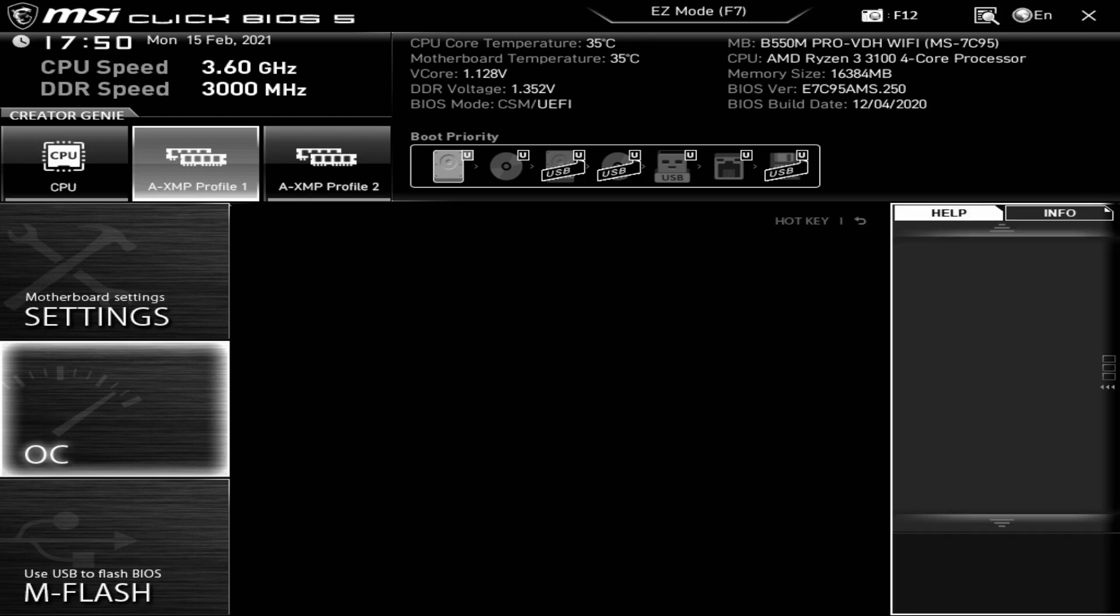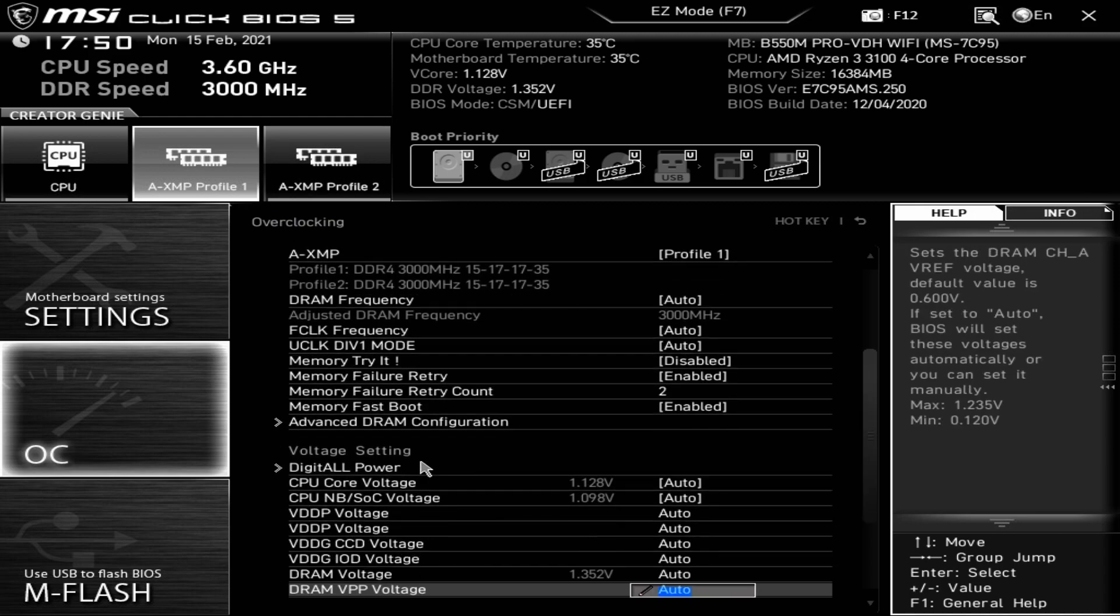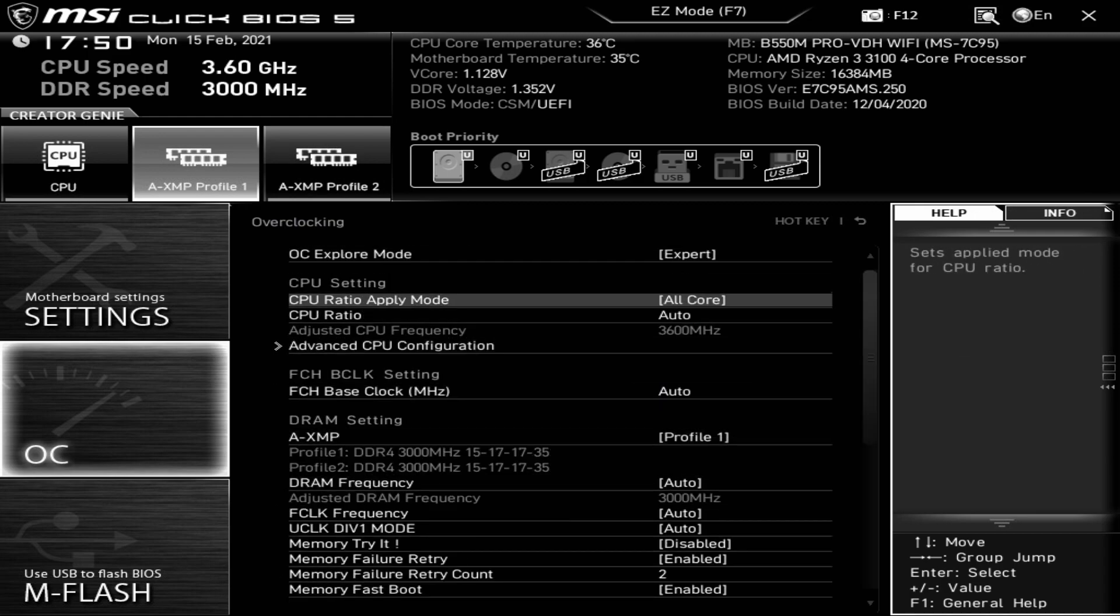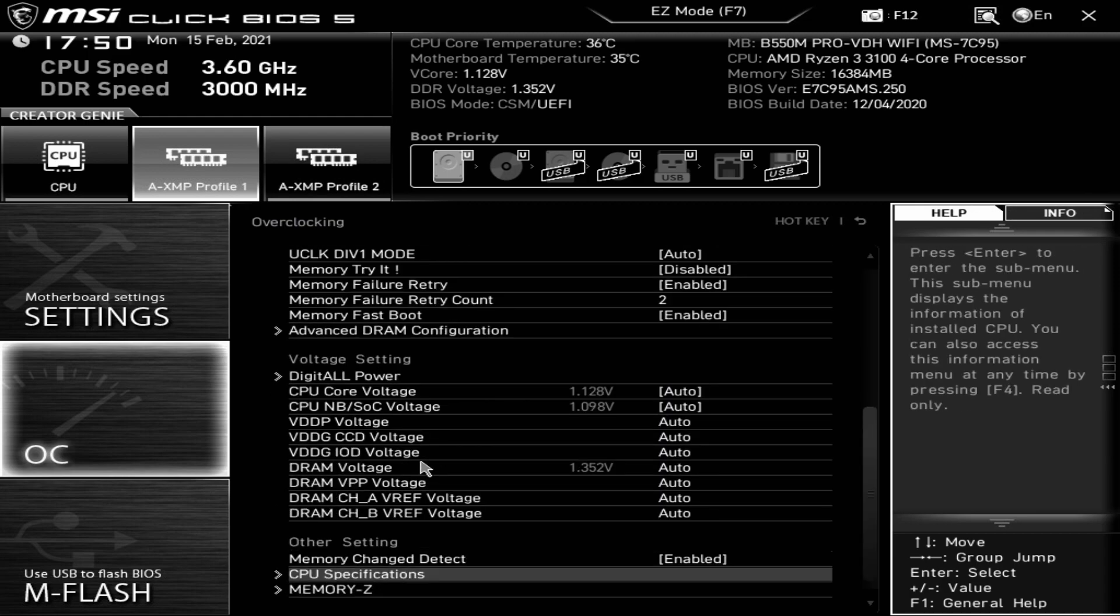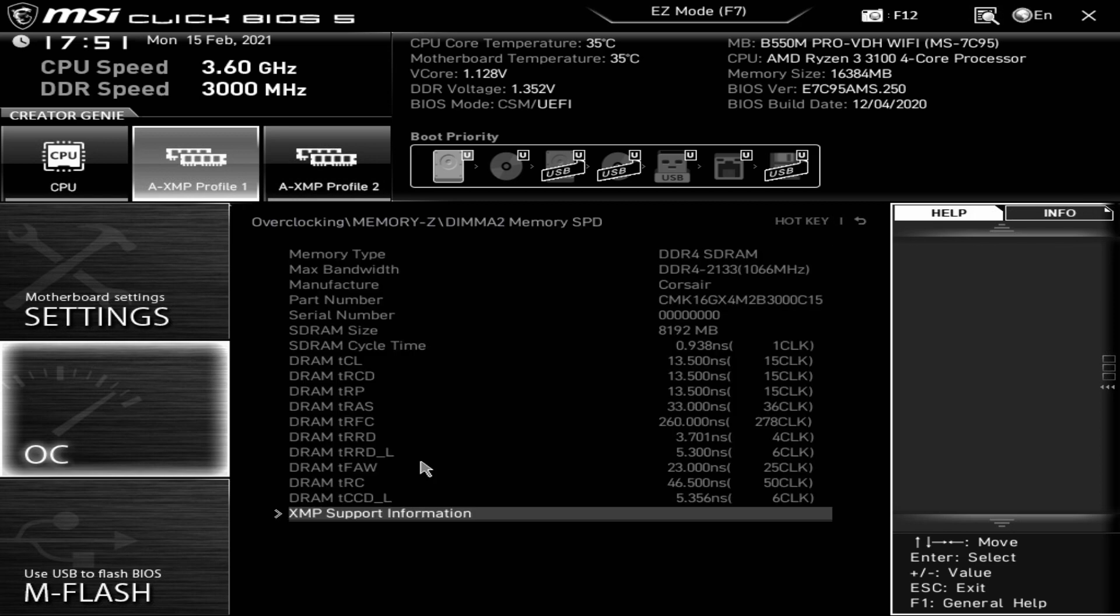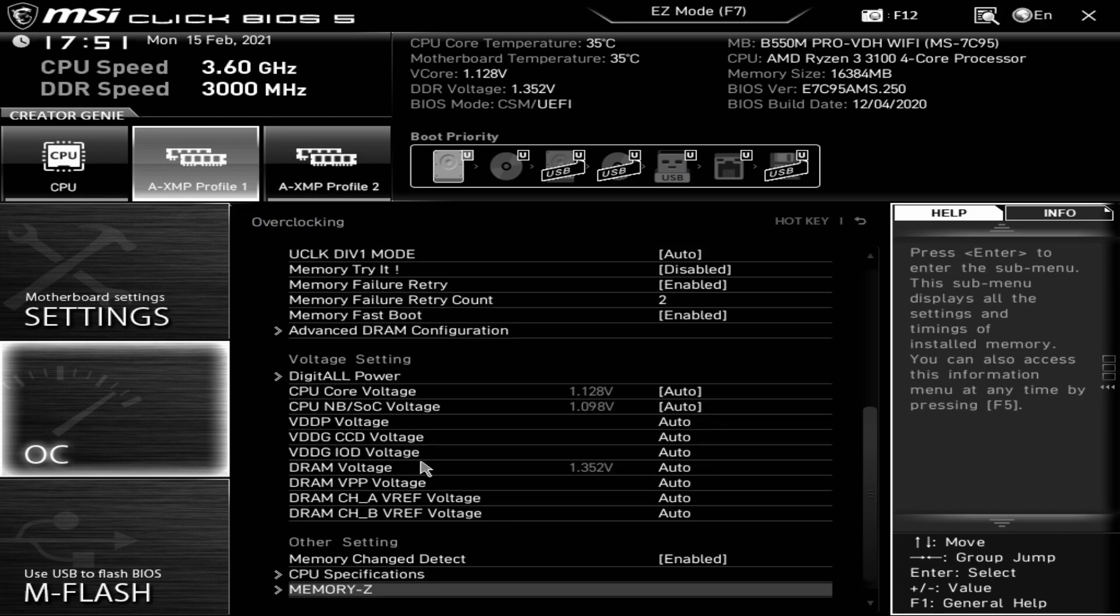You've got digital power, that is your load line calibrations, all that kind of stuff. Again, very advanced stuff. If you're not too sure, leave it all to auto. Memory Z basically just reads the SPD information from the RAM sticks. If you wanted to, you could take a snapshot of that and manually put those settings in, at least for some reason your XMP doesn't work as it should do.